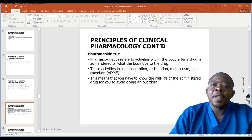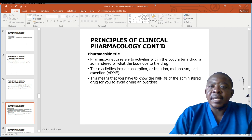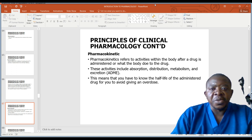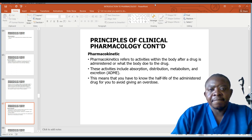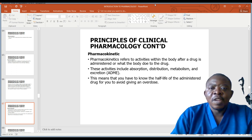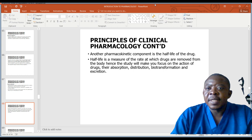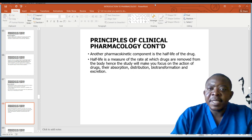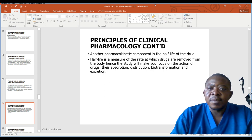Pharmacokinetics refers to activities within the body after a drug is administered, or what the body does to the drug. These activities include absorption, distribution, metabolism, and excretion. You have to know the half-life of the administered drug to avoid giving an overdose. Half-life is a measure of the rate at which drugs are removed from the body. The study will make one focus on the action of the drugs, their absorption, distribution, biotransformation, and excretion.